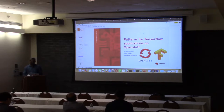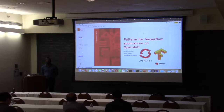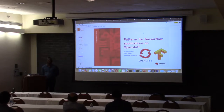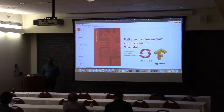Just to get a feel of the audience, I'd like to know if anyone is using OpenShift here, or has exposure to OpenShift — can you please raise your hands? Have you used Kubernetes? How many of you are actually data scientists? No data scientists. Have you used TensorFlow or heard of TensorFlow? Okay, some of you. That's good.